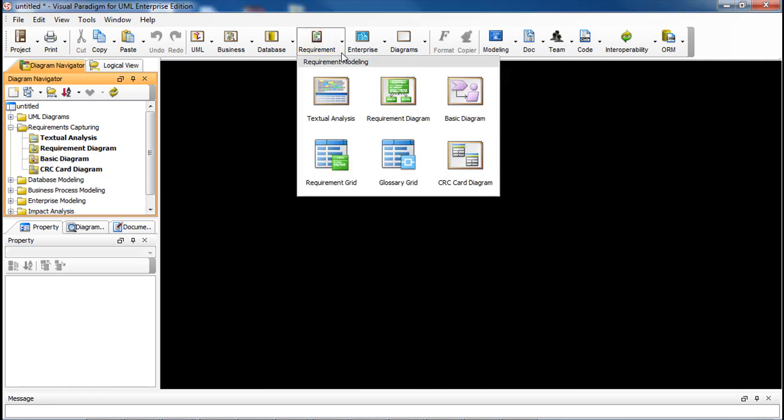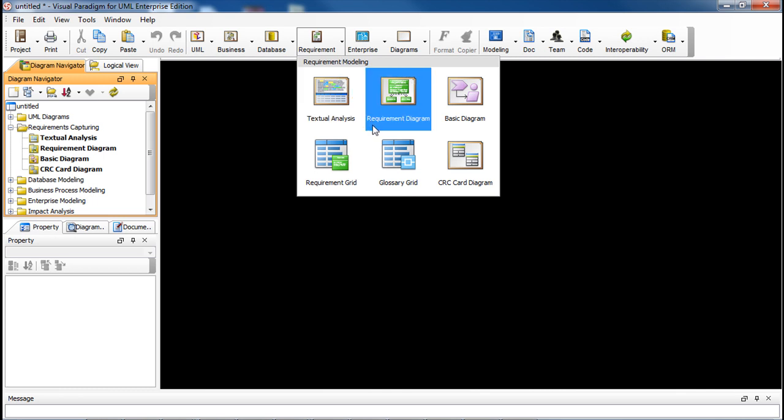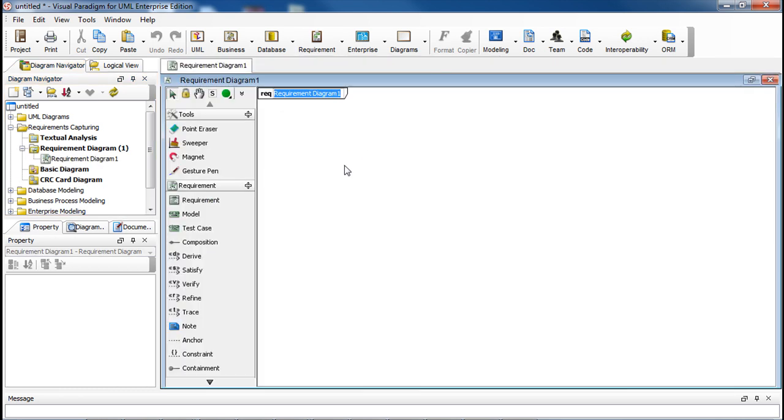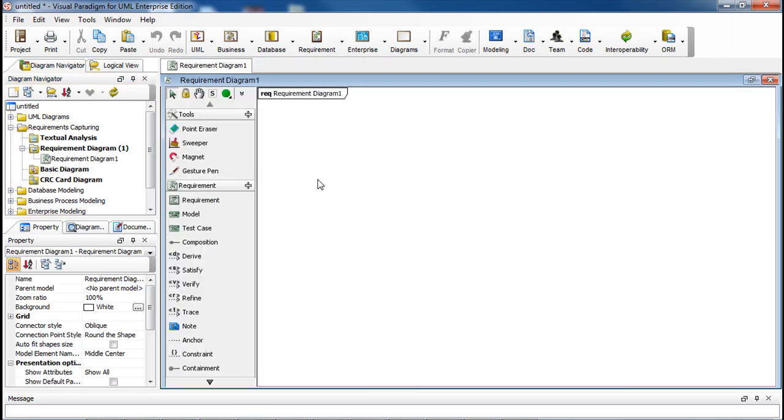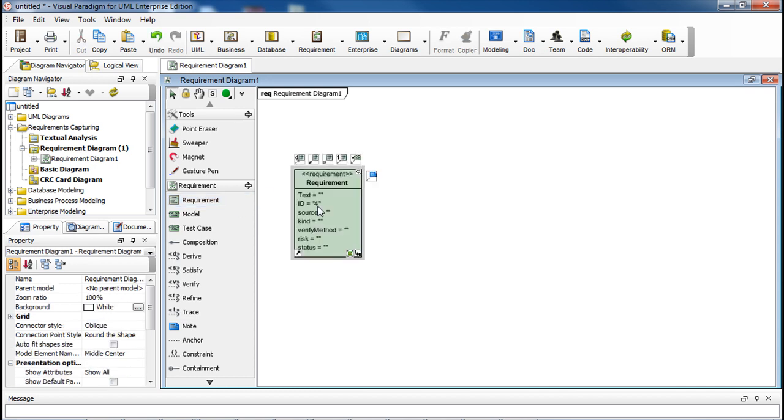So if we create a new requirement diagram and begin drawing requirement shapes again, their ID numbers will be generated from where it was left off last time. Its ID becomes 4 because the ID last used was 3.